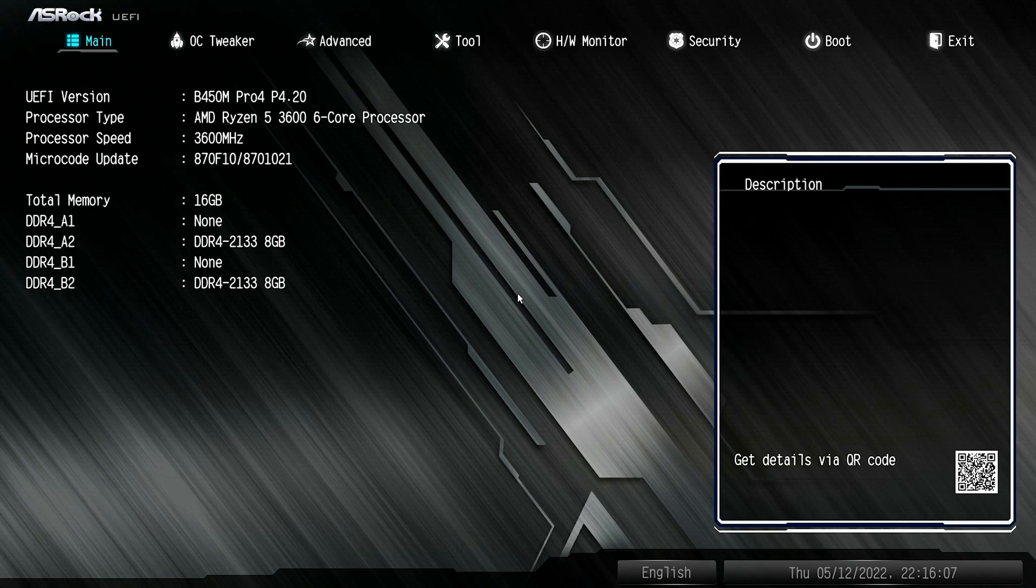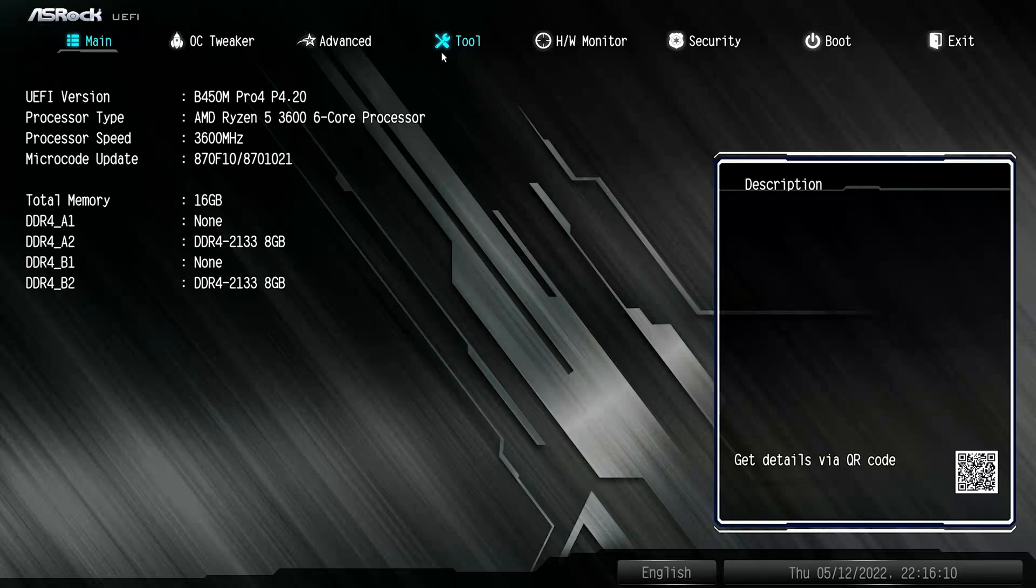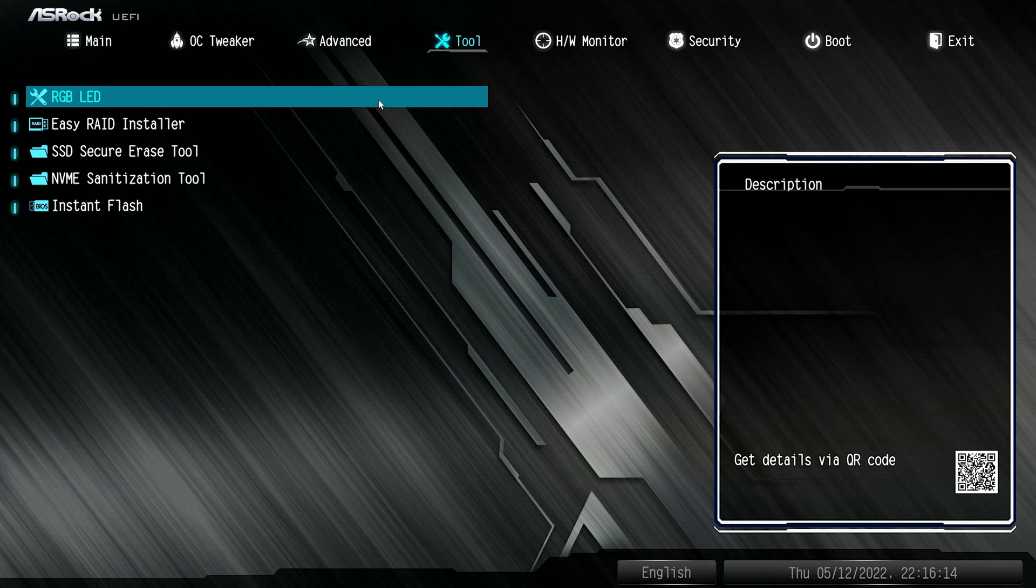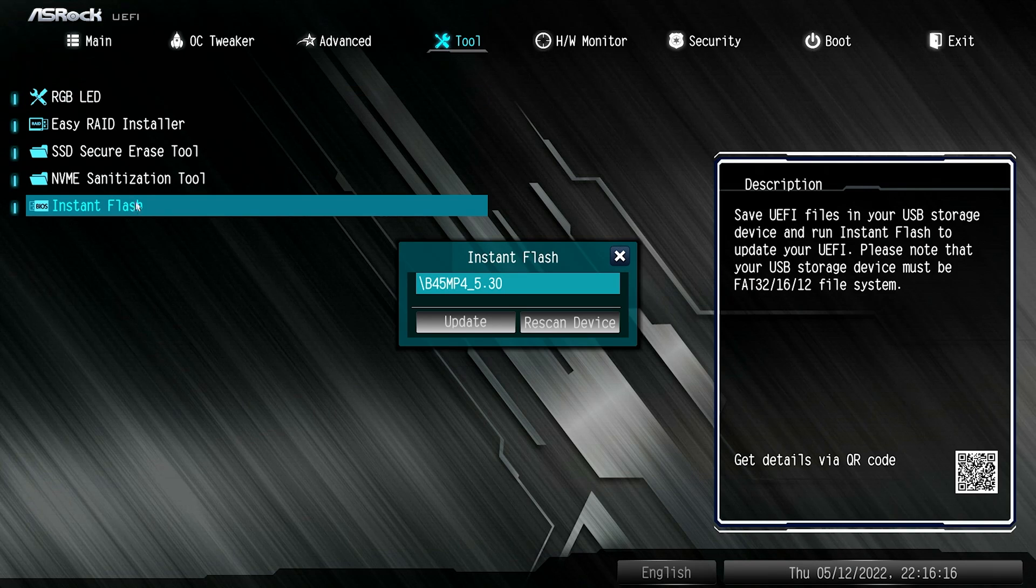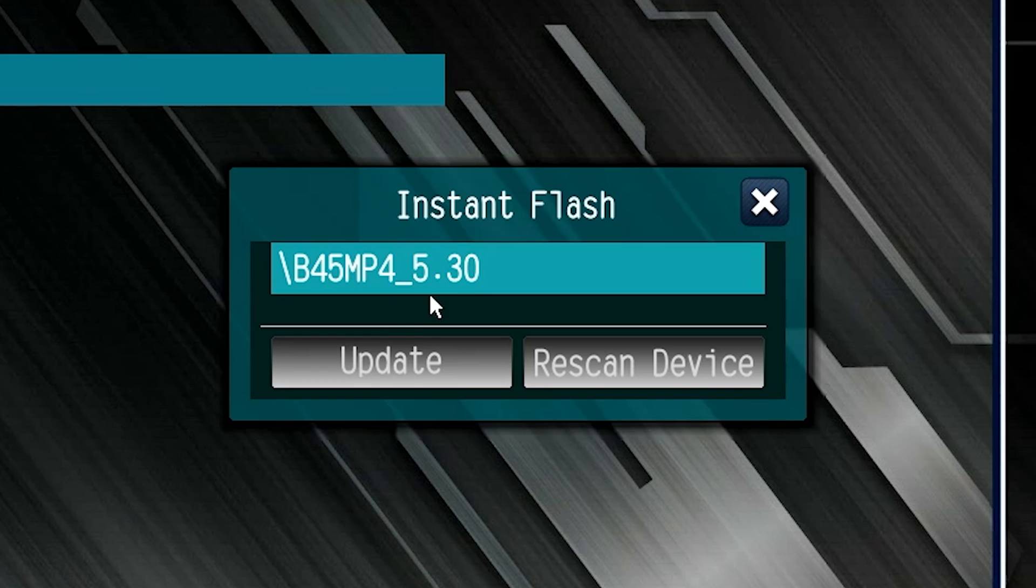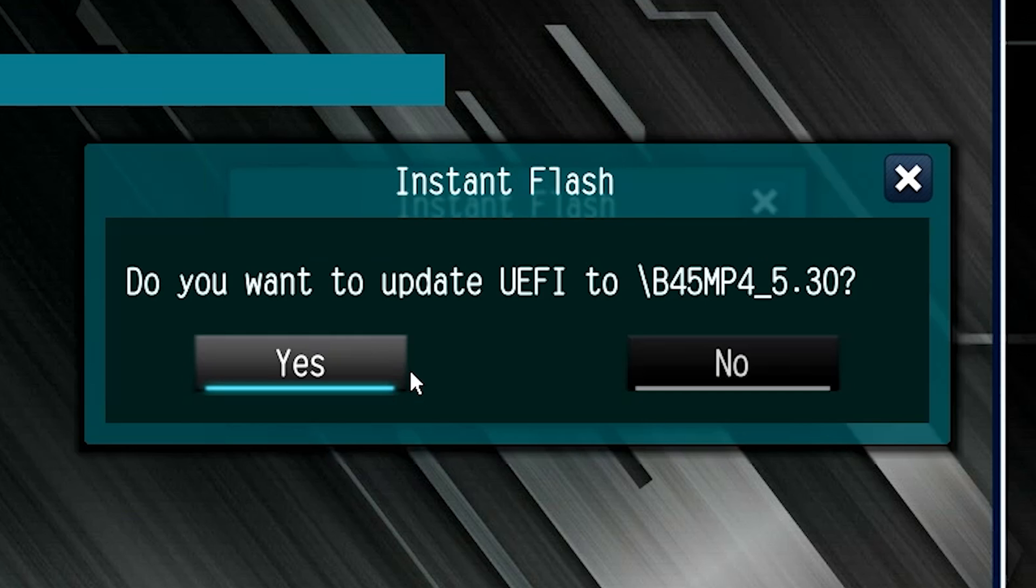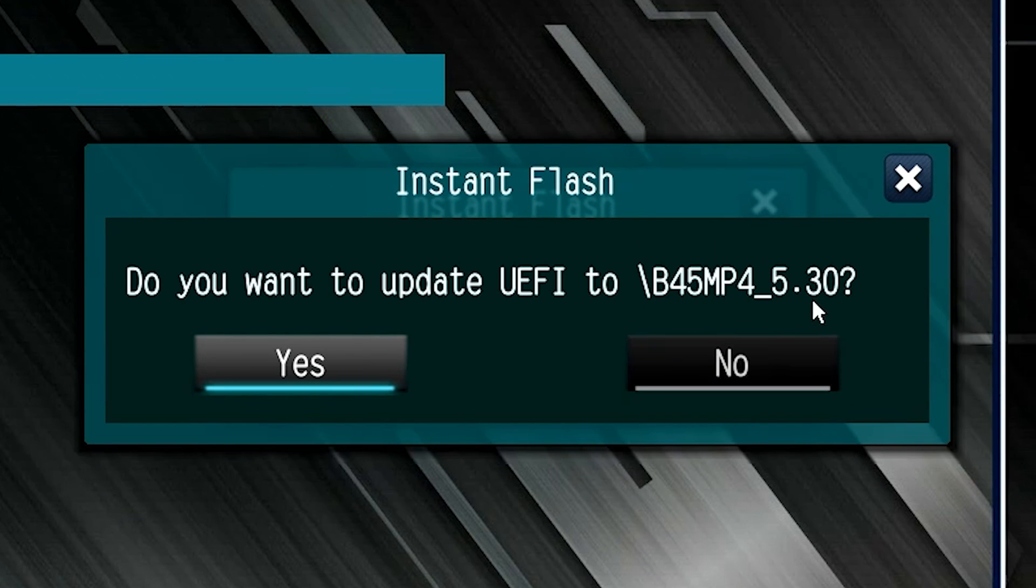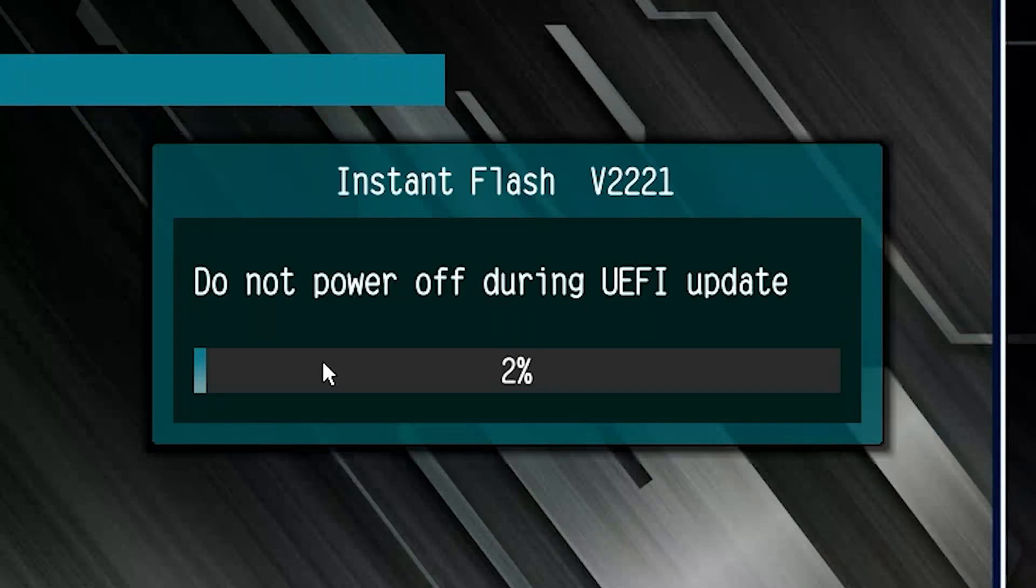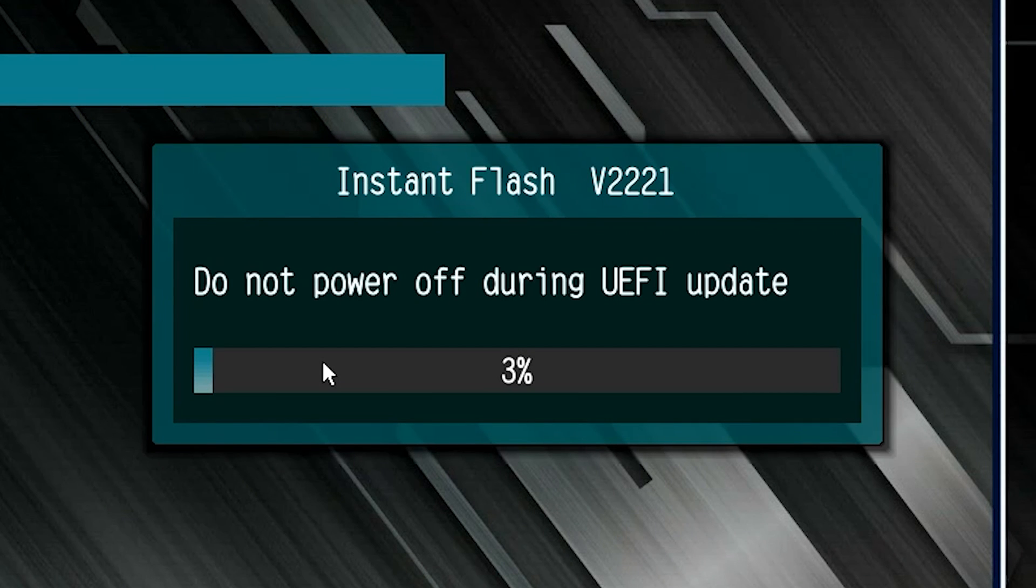So I'm just tapping those now. So from the main BIOS, you just go across and go into tools or tool. And you can go into instant flash. And already it's picked up the drive and it's given the option to update. So we're just going to click on update. And it gives you another warning. Do you want to update the UEFI to B45 blah, blah, blah, blah, 5.3? Yes, we do. So just click yes. And now it's going to start flashing. So this is all done within this window. And this will take a little while. So we'll fast forward to the end.